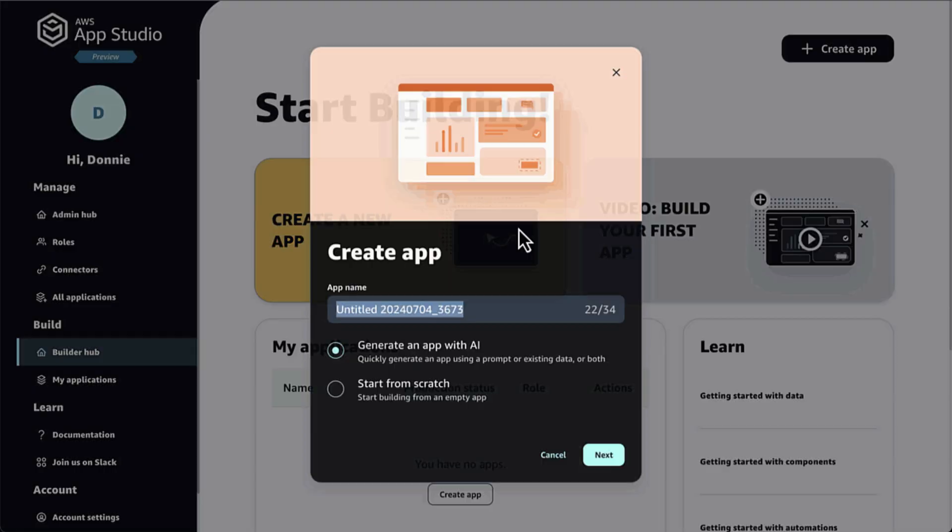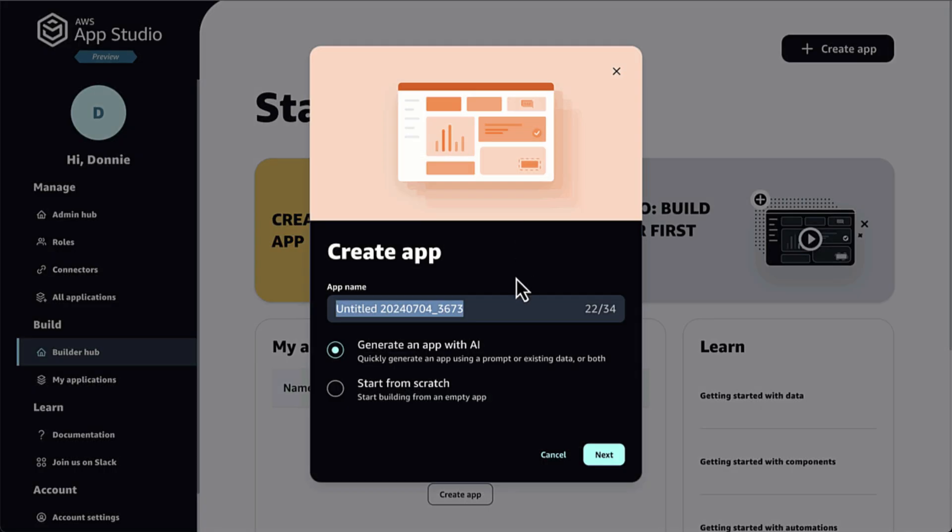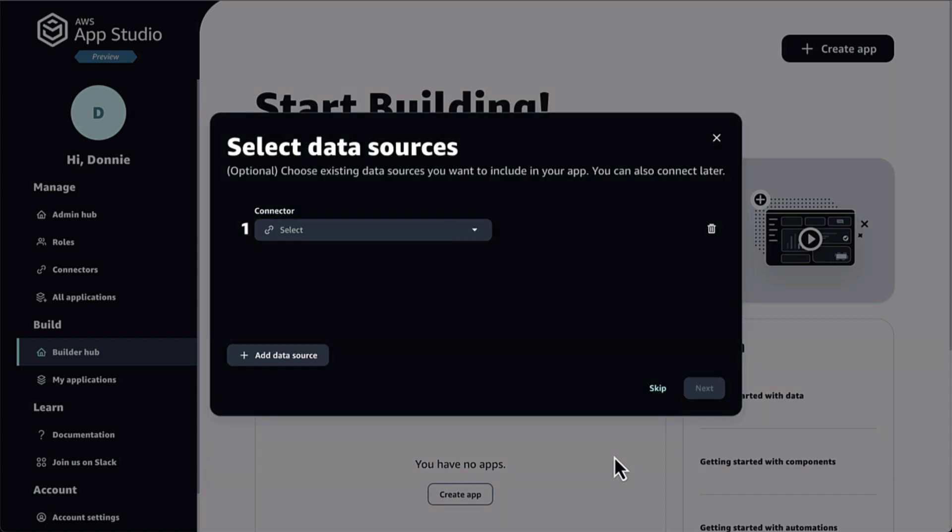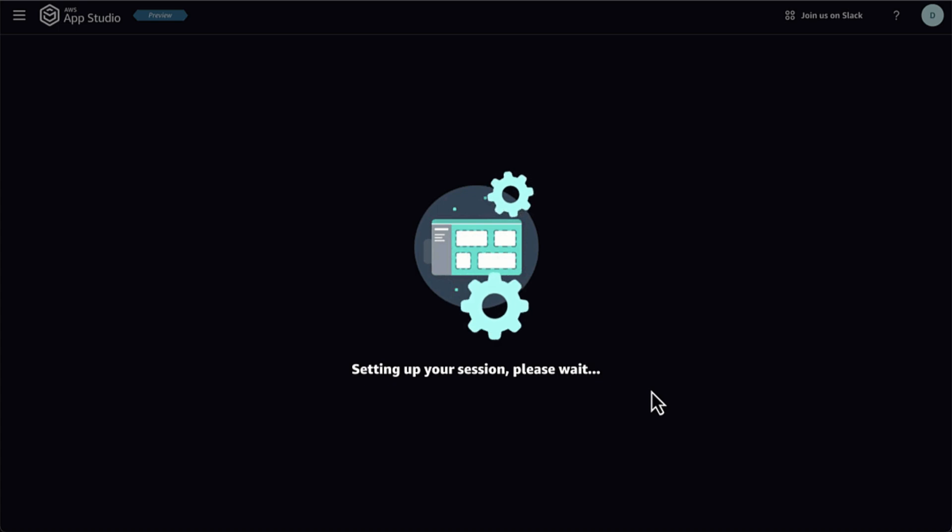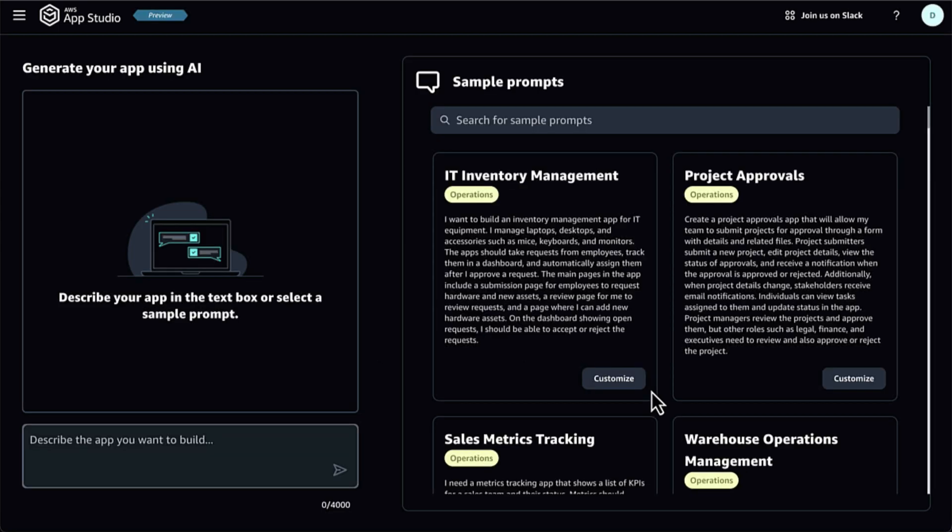Then, AppStudio will generate the application, complete with the data models, business logic, and a multi-page UI. Here's where the fun begins. It's time for me to build apps in AppStudio.